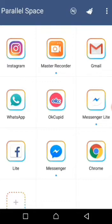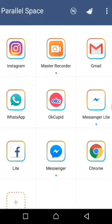For example, I have Instagram, Gmail, WhatsApp, OK Copy, Messenger Light, Messenger, Chrome, and Facebook Light on my phone. On Parallel Space, it also has those applications. Let's say on my Instagram I have my business account, and then I have my normal Instagram account on my regular phone.